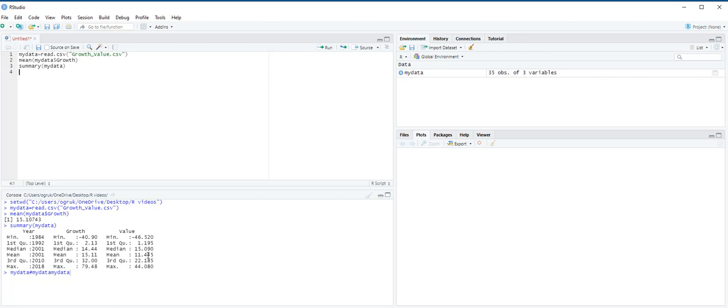The median return for the value mutual fund, on the other hand, is higher than the growth mutual fund. This example illustrates why it's useful to examine both the mean and the median when summarizing central location, especially when there are outliers in the data.